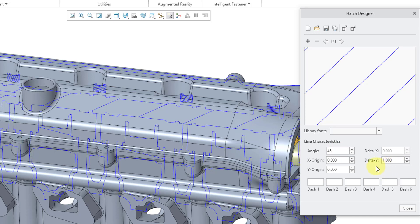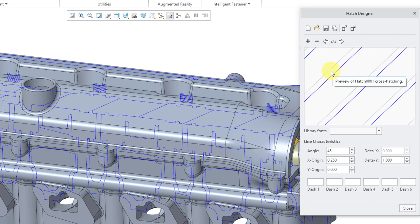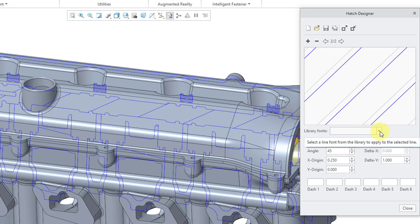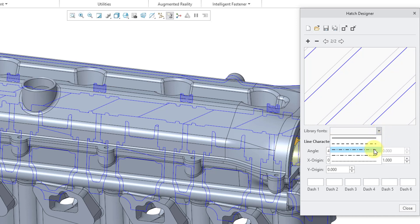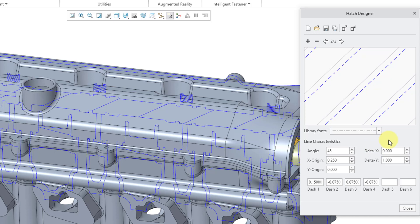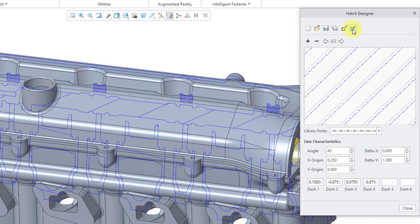So here we have our lines and we have the angle at 45 degrees. Delta is using a value of 1. If you click on the plus icon, you can get an additional line. The first line ends up showing up in gray, but the active one is showing up in blue. Here we have our different available fonts. So I can choose a different font for the second line. And then we have options to increase the spacing or decrease the spacing in between them. And let's add one more line in here.